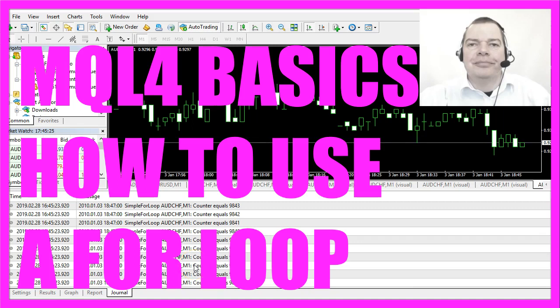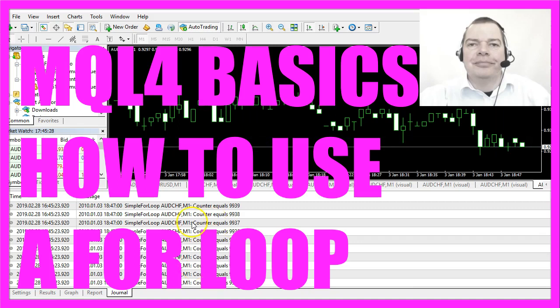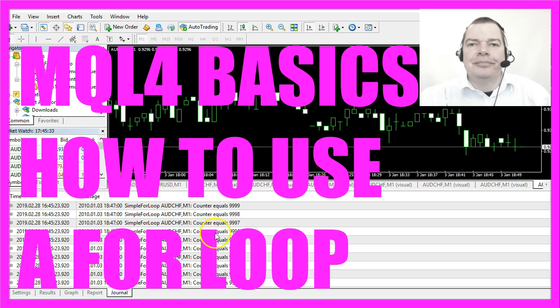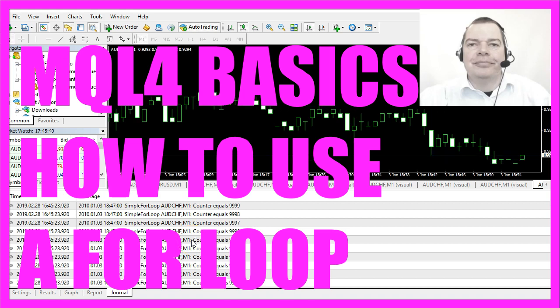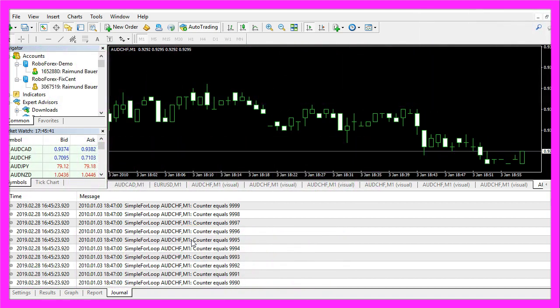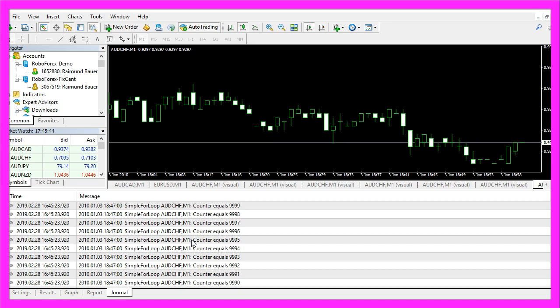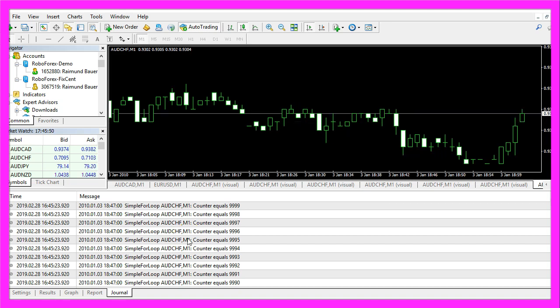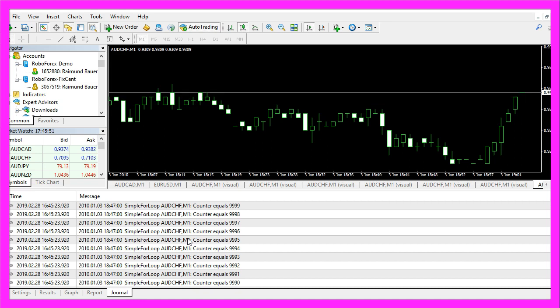In this video we are going to talk about the for loop. This counter is increased within a for loop. Basically, a for loop is used to start at a certain value and count until another value is reached, and in this video we are going to find out how to do that.